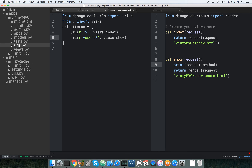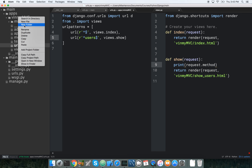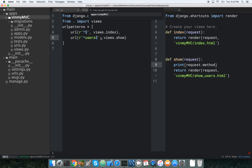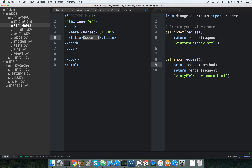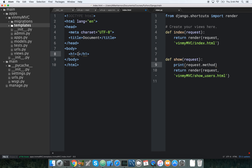Now we go into v_in_my_mvc and make our templates folder, then inside it a v_in_my_mvc subfolder, and then index.html. Let's make a new file: templates/v_in_my_mvc/index.html — those folders get auto-generated. Inside we just put an h1 that says index.html.